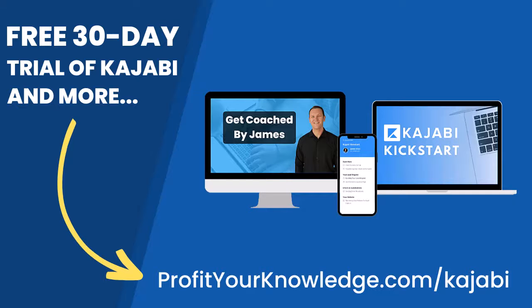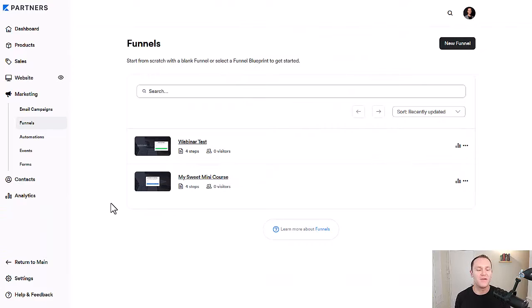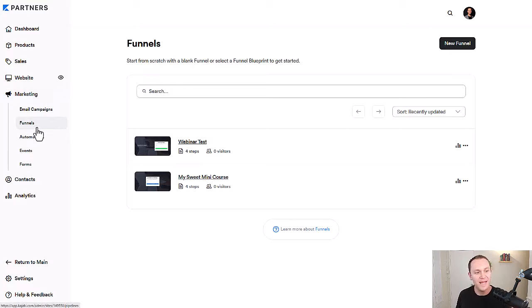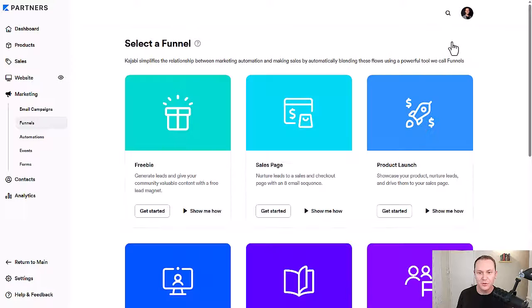Without further ado, let's dive into Kajabi. To get started building out your first marketing funnel, we're going to go over to the marketing tab and then down to funnels. From here, there's a couple of funnels that I've built. We'll just go up here to create new funnel.